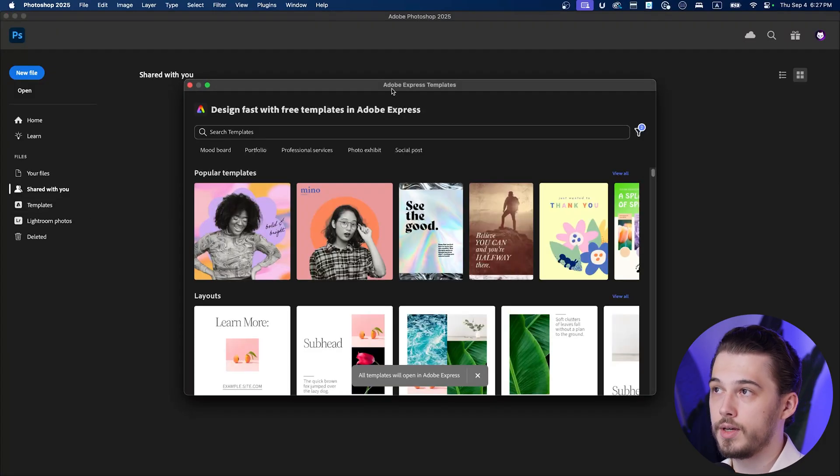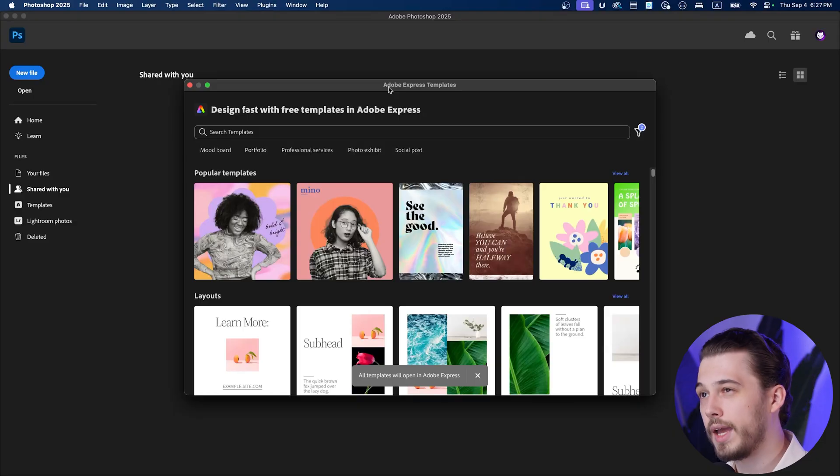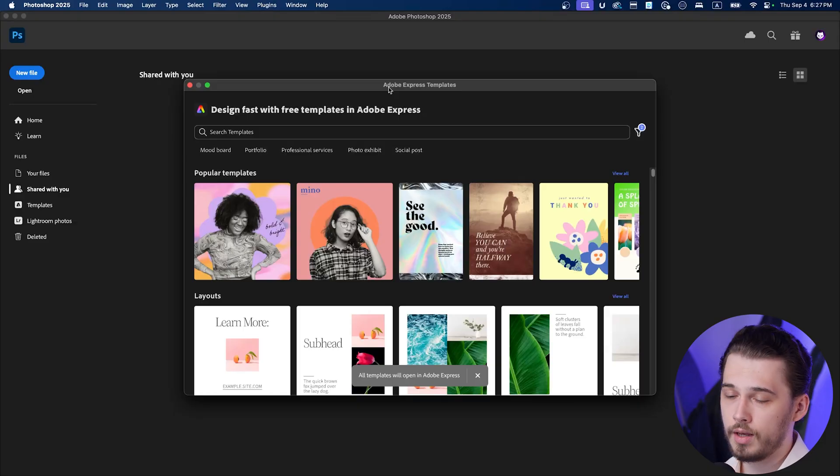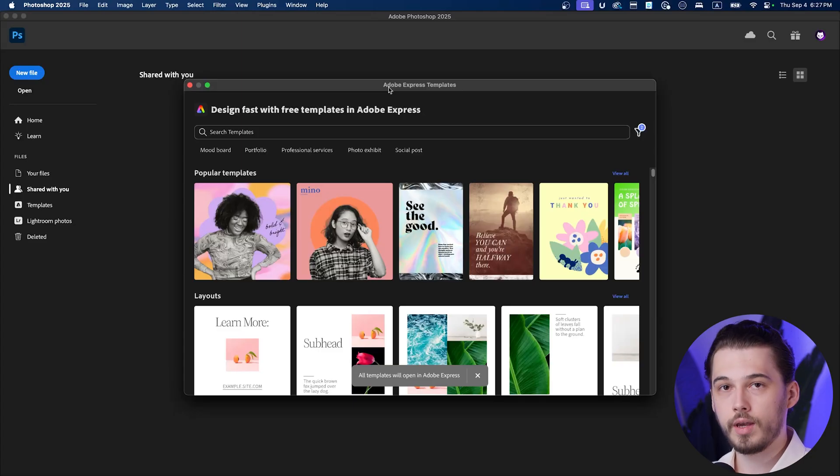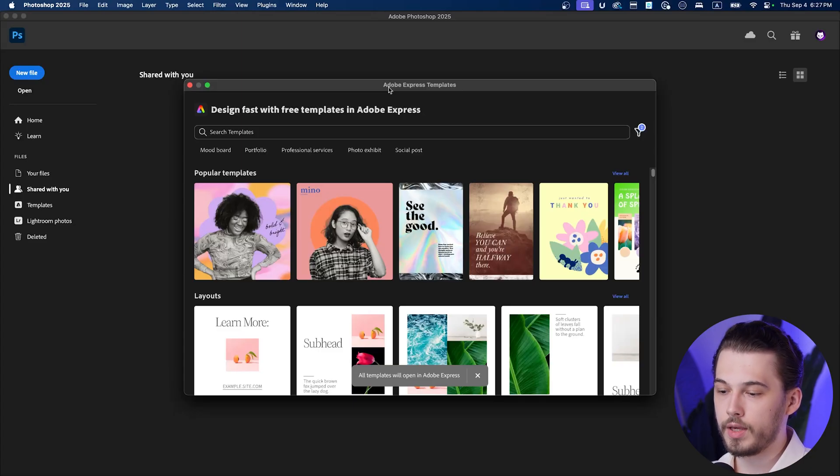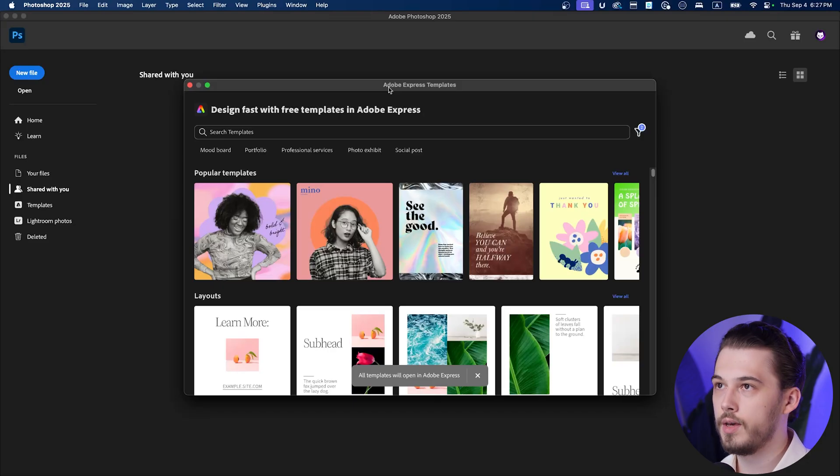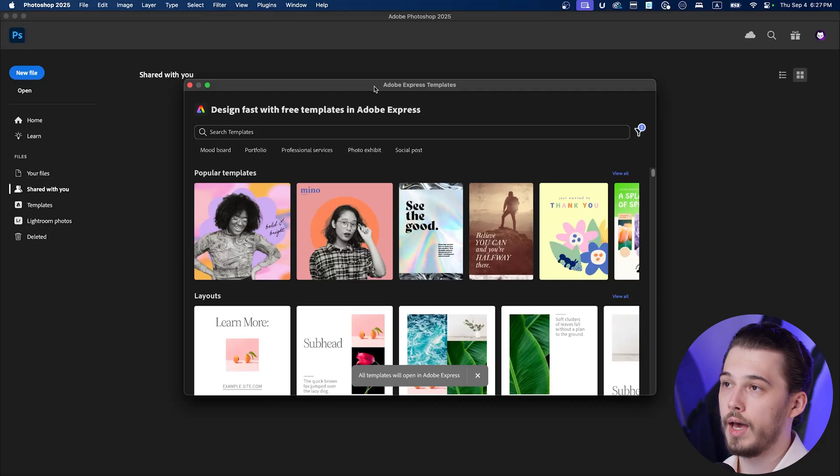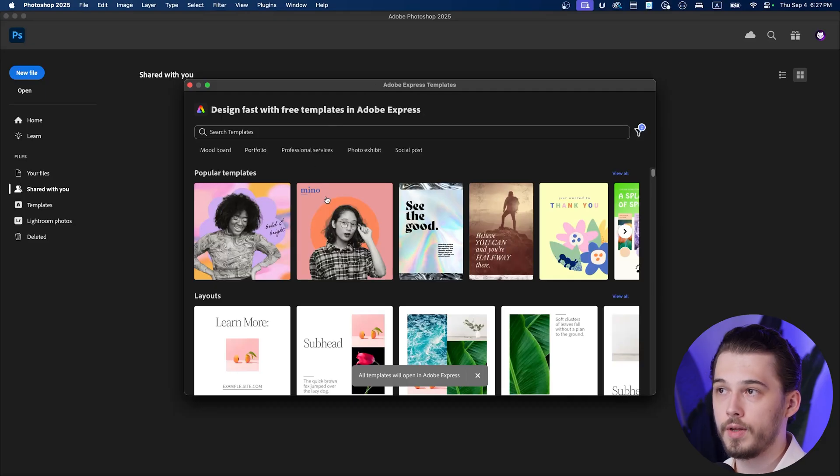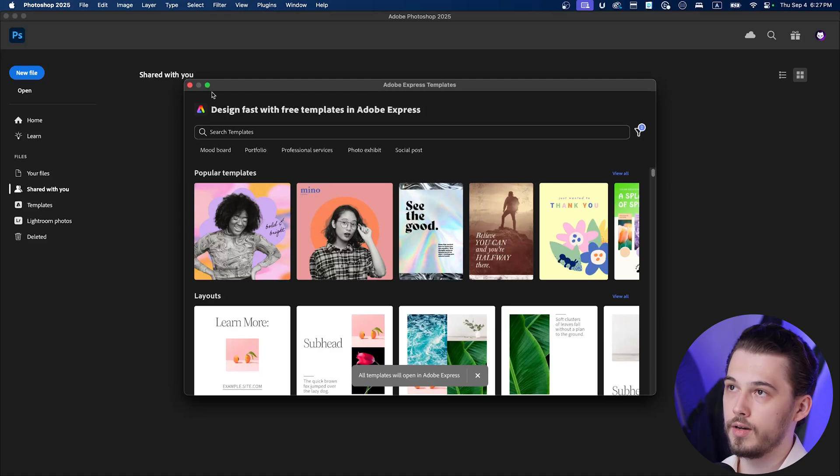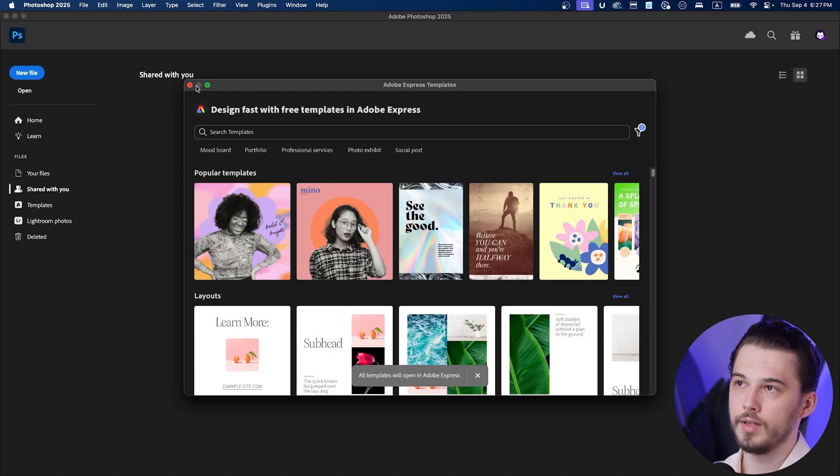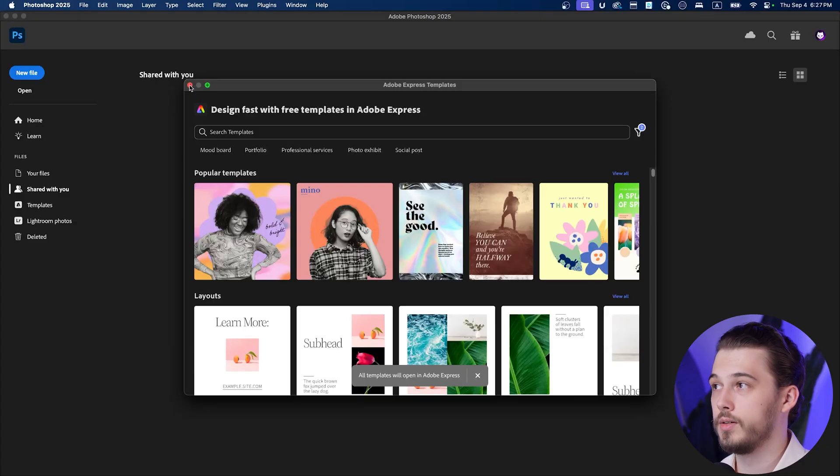A new feature is templates. Adobe has Adobe Express and it's their quite new product, which is online editor. So if you want to do some quick edits with your photos, videos, with vector files, you can go there. It's like a Canva, but from Adobe and now they launched templates. So you can grab template from Adobe Express and you can use it in Photoshop. I'm probably not going to use it at all, so that's not for me.